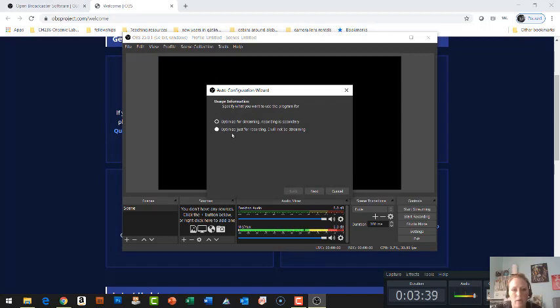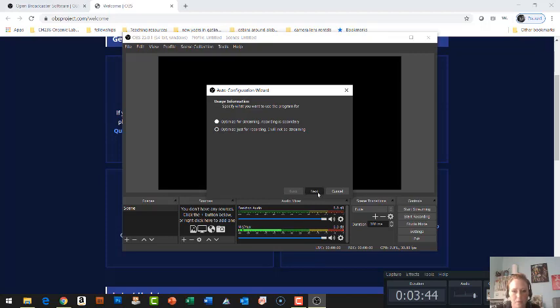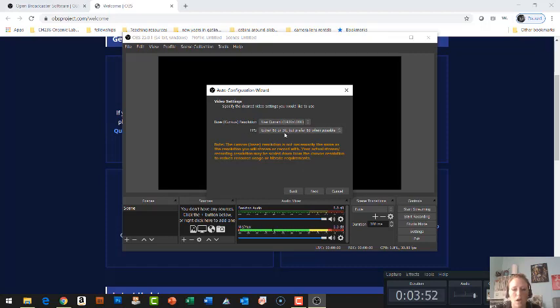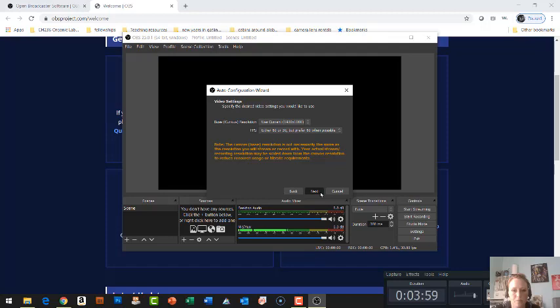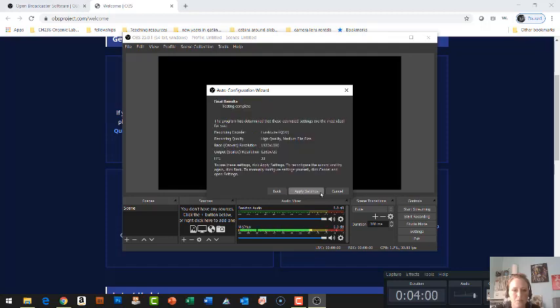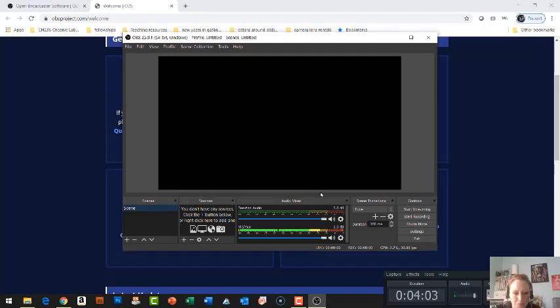You can click yes and it's going to walk you through configuring everything in your system. So I would suggest optimize for recording, that I will not be streaming. Next. You can just let it choose your resolution. So the current resolution and the frames per second, I'd leave that alone as well. Next. And then apply settings.